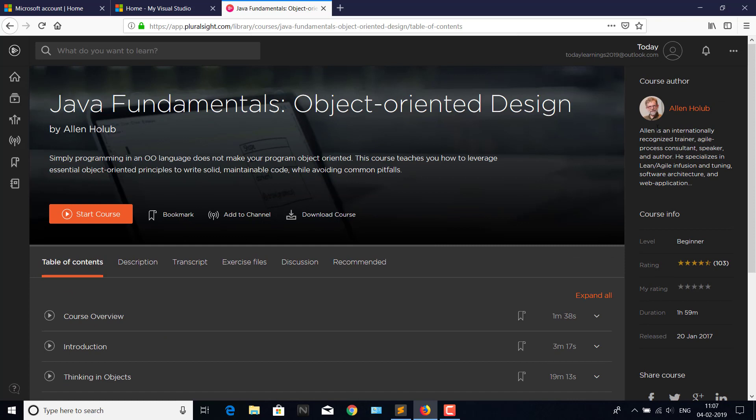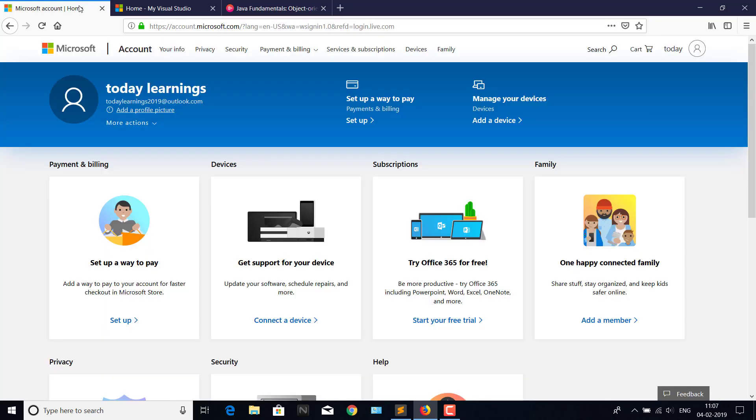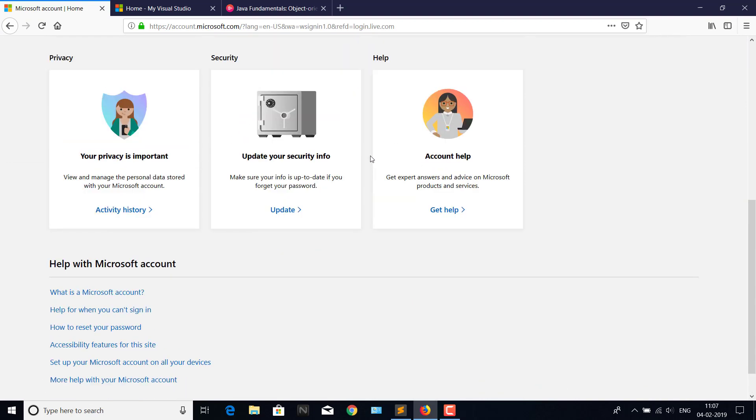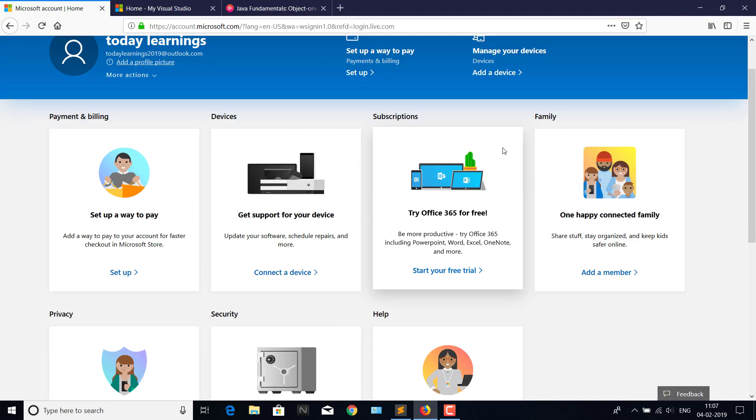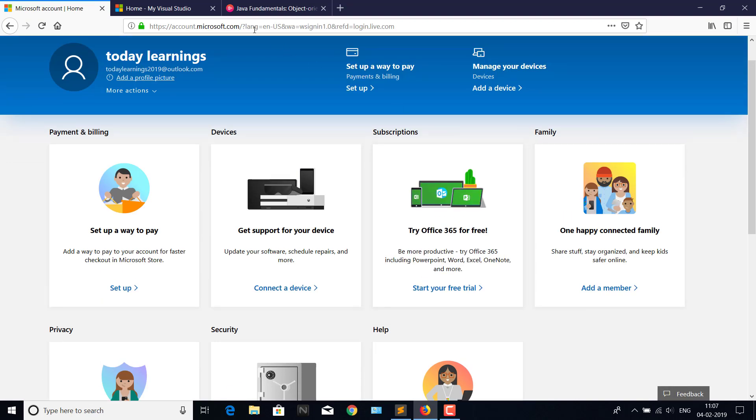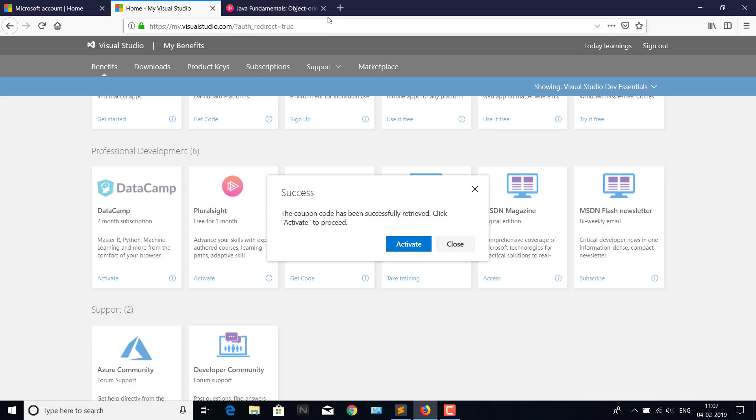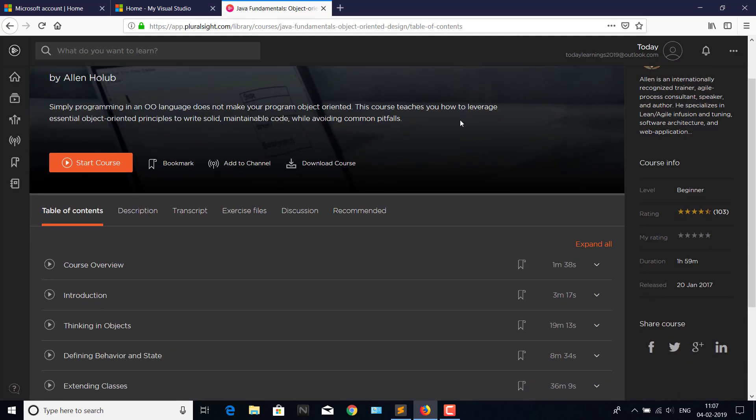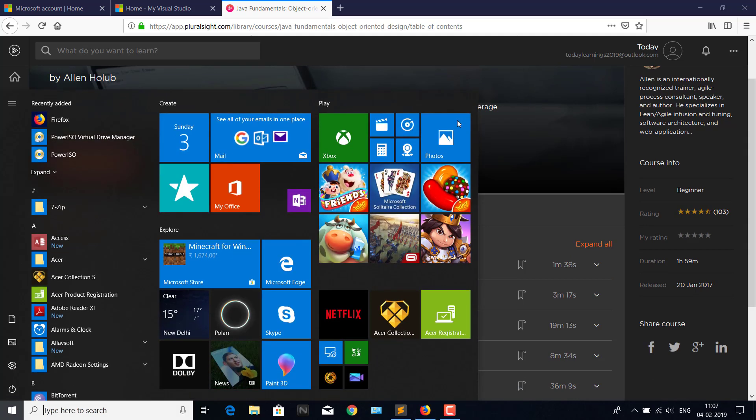But one point here is the password. You might have got a mail to your registration email, todaylearnings2019@outlook.com, which you can use to log in to Outlook and reset your password. Thank you guys for watching this session.